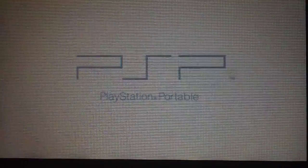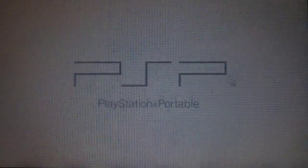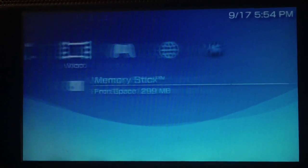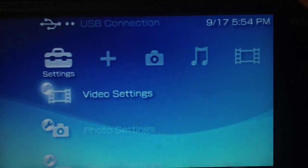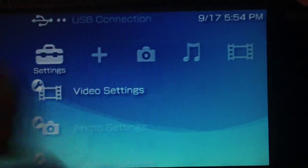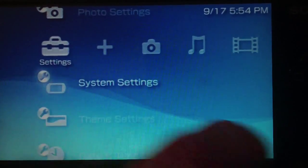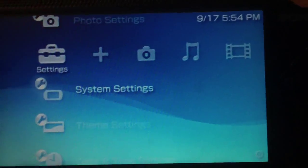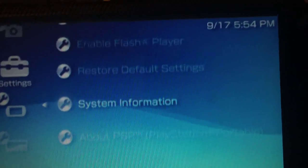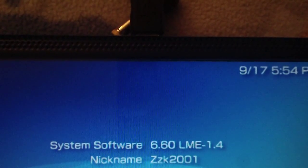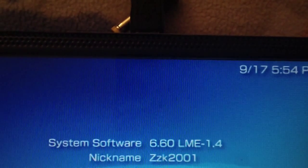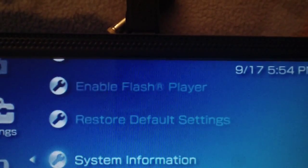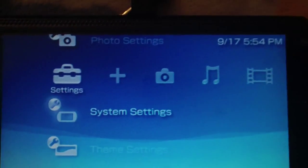There's your VSH menu. You press select to get into the VSH menu, and I'll just show you real quick: 6.60 LME 1.4.